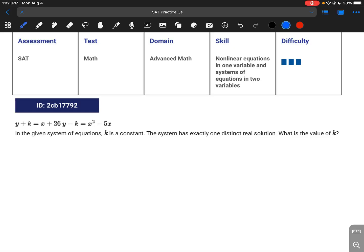For this question, we're given a system of equations. When generating these questions from College Board's test bank, it doesn't properly split up the two equations, but that shouldn't be a problem on test day — just know these are two separate equations. We're asked: what is the value of k when there is one distinct real solution?